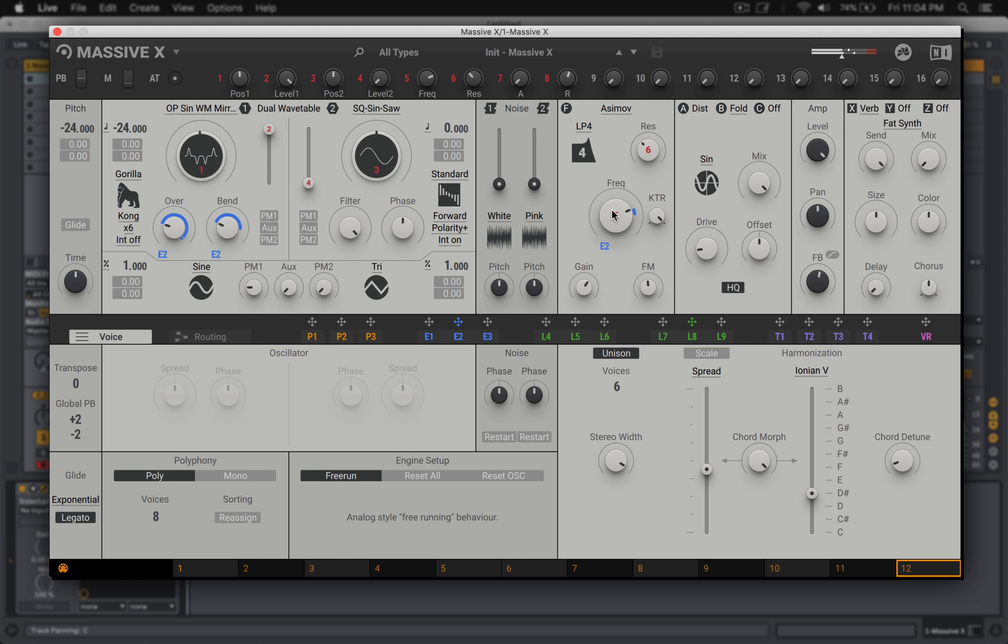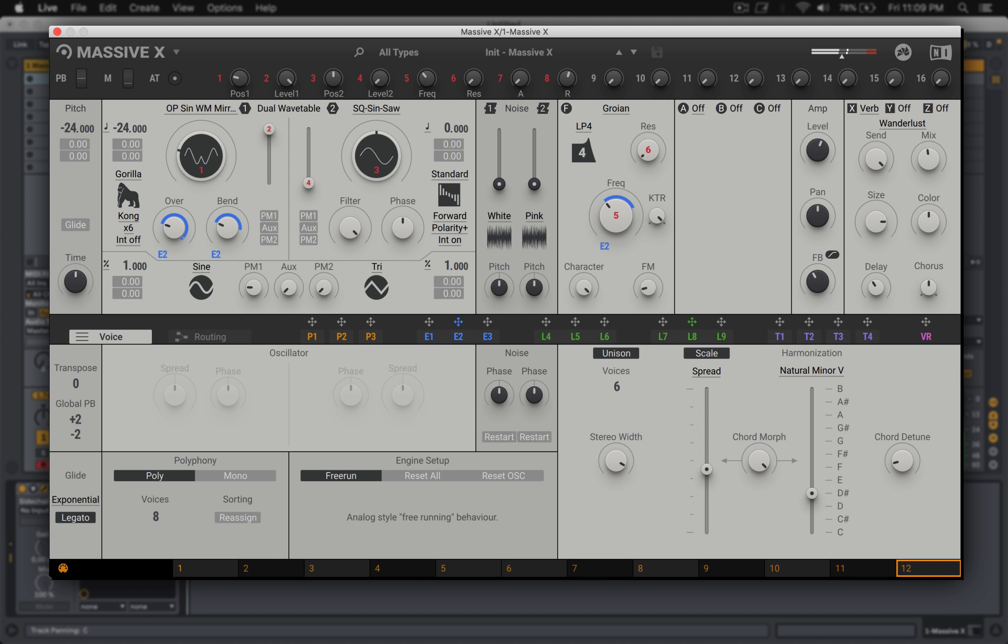Here I started exploring something more basic, just testing out the snappiness of the envelopes with the filter sounds.